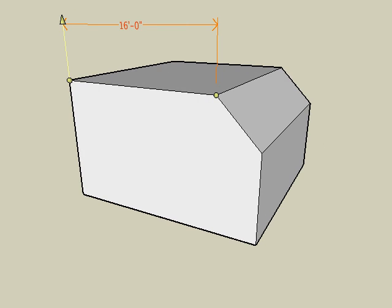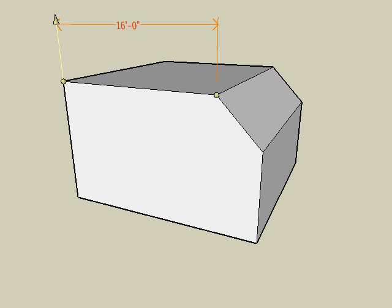When dimensions are first created, its controls are visible. However, we'll talk more about this later in this tutorial.